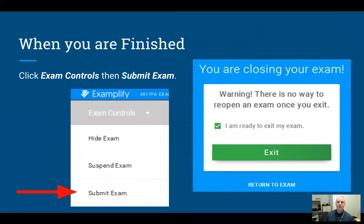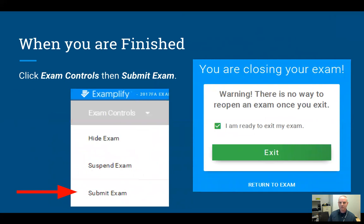I would recommend you finish watching this video and then go in and actually start the exam. You can't do the practice quiz and watch this video at the same time because it's going to lock down your computer. So just finish watching the video first and then go back and start the exam.